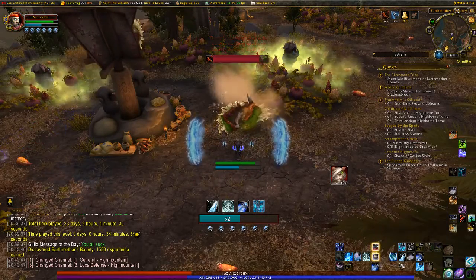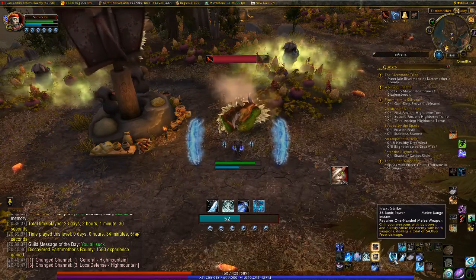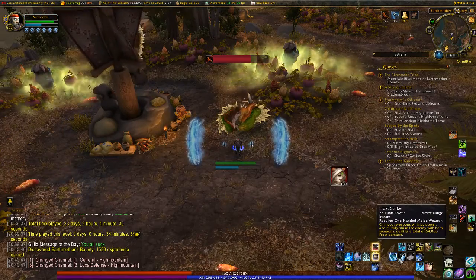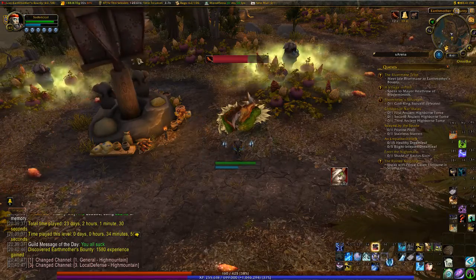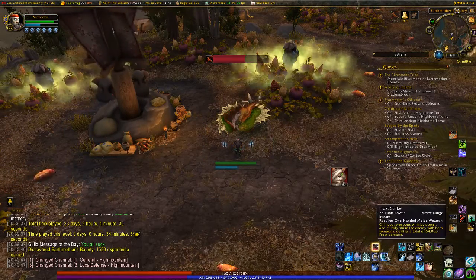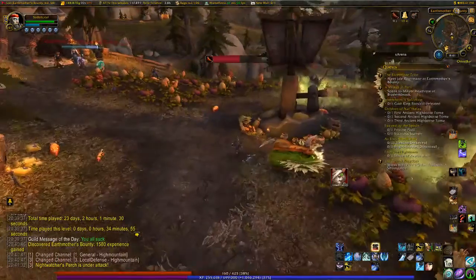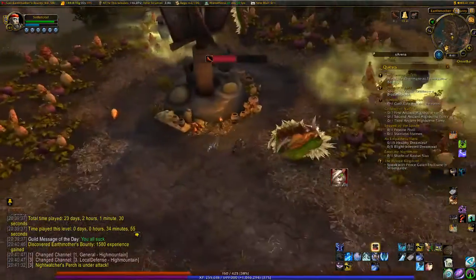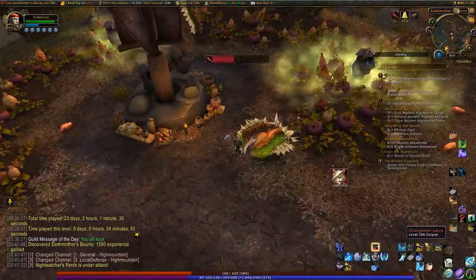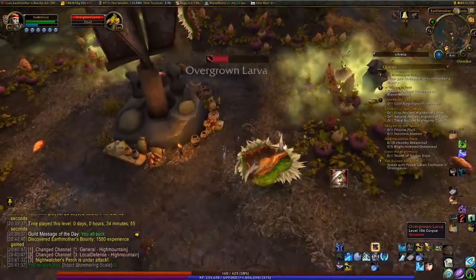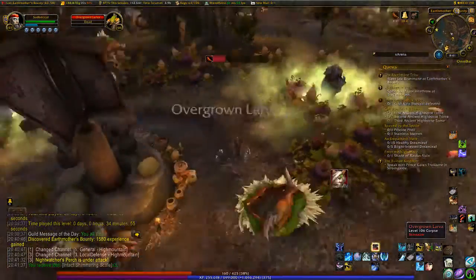That ability is at number six. And there we go.